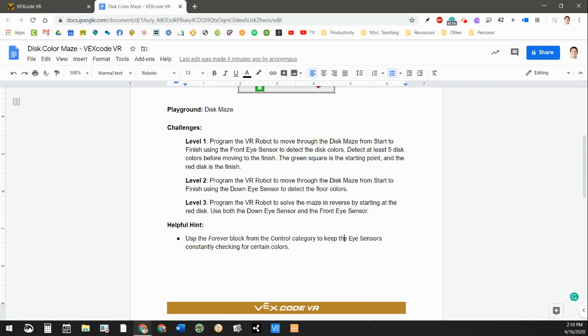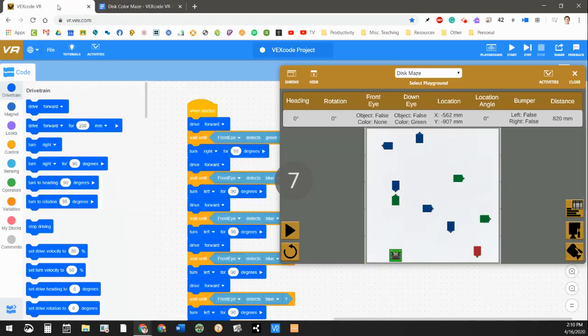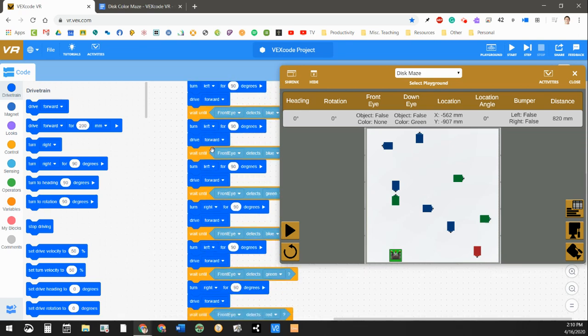Here's a helpful hint. Use the forever block from the control category to keep the eye sensors constantly checking for certain colors. I did not use that. Here's what I did, and mine's long,